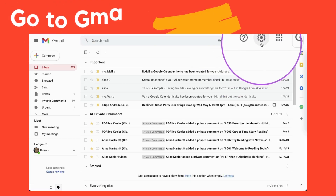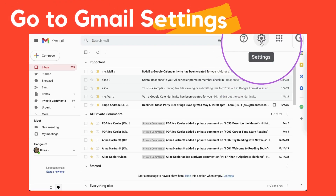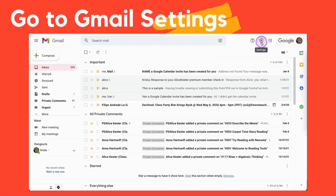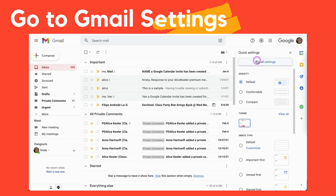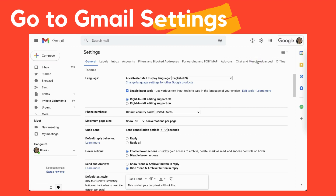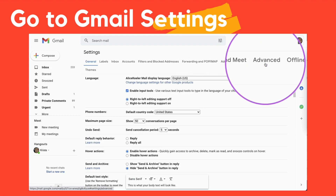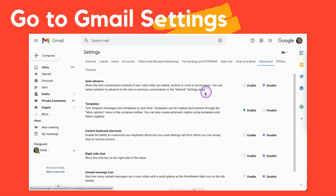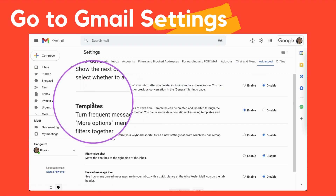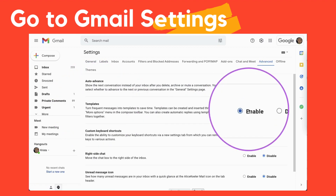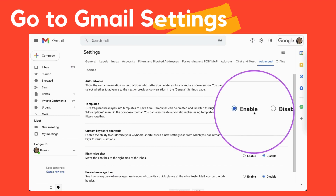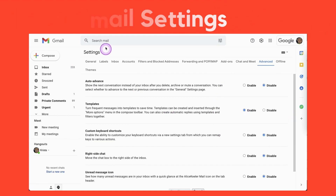In Gmail, I'm going to look for the settings cog. I'm going to click on that and choose 'See all settings.' Once you're in here, you're going to want to find the Advanced tab. Click on Advanced and you're looking for Templates — make sure that you enable Templates.